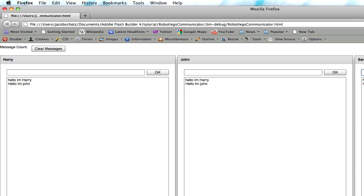And Sam here will write, hello, I'm Sam. OK, so that's pretty awesome. Now we just want to do one other thing. We want to make sure that our message count gets updated. And we'll do that really quickly in the last tutorial.